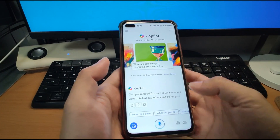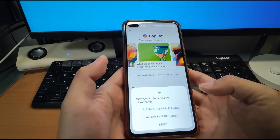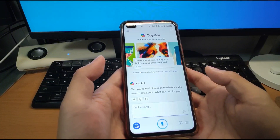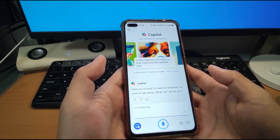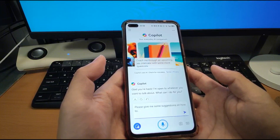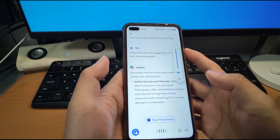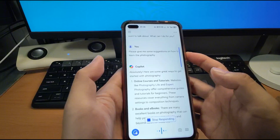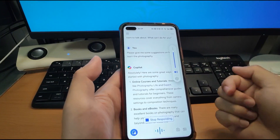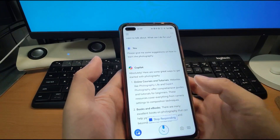Let's try it now. I'll ask: "Please give me some suggestions on how to learn photography." Absolutely — here are some great ways to get started with photography. Online courses and tutorials. It's cool — I'll stop it there.